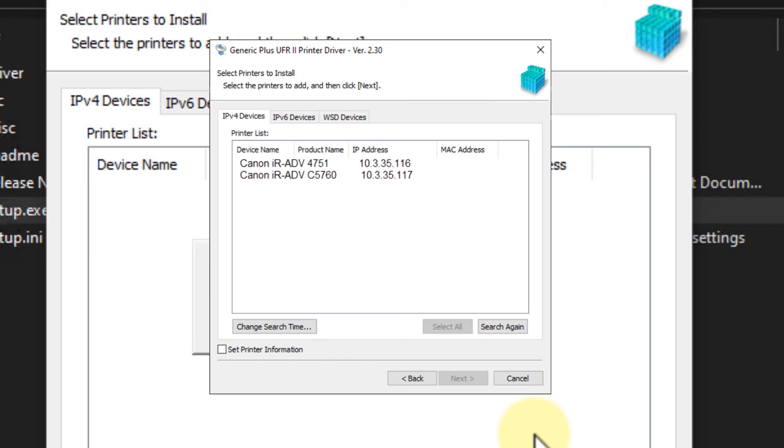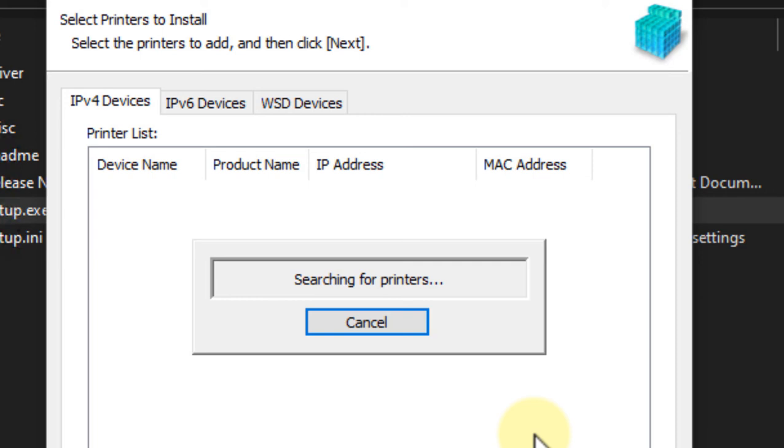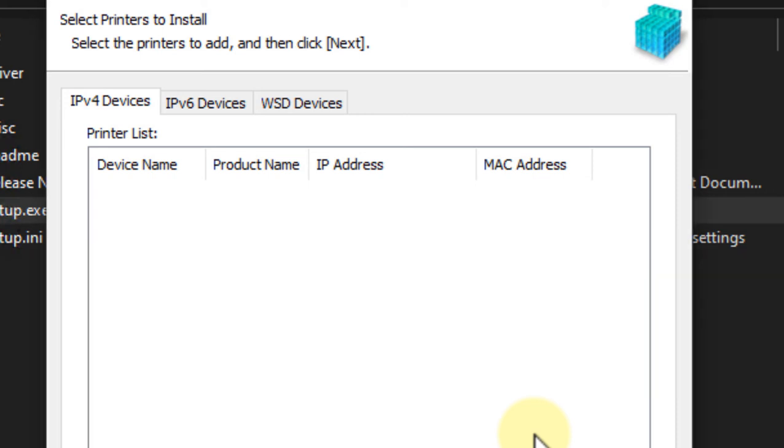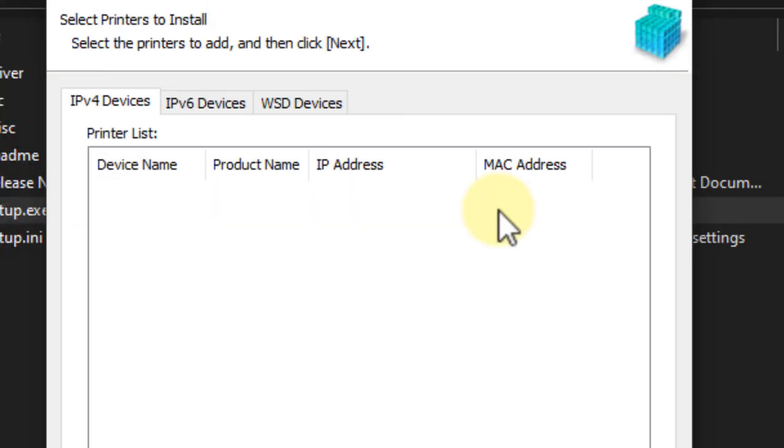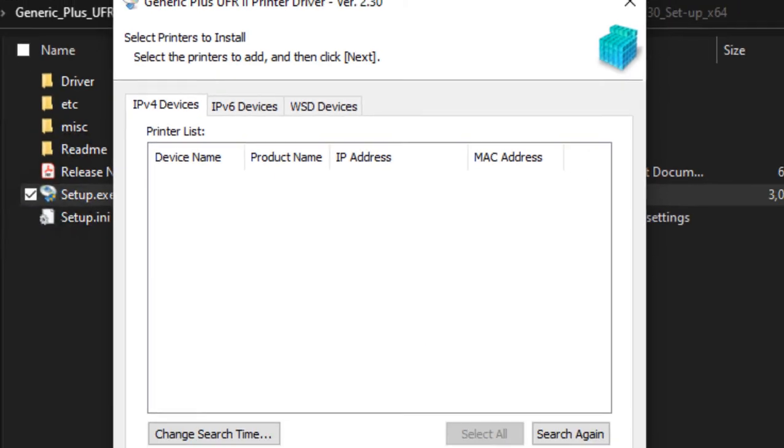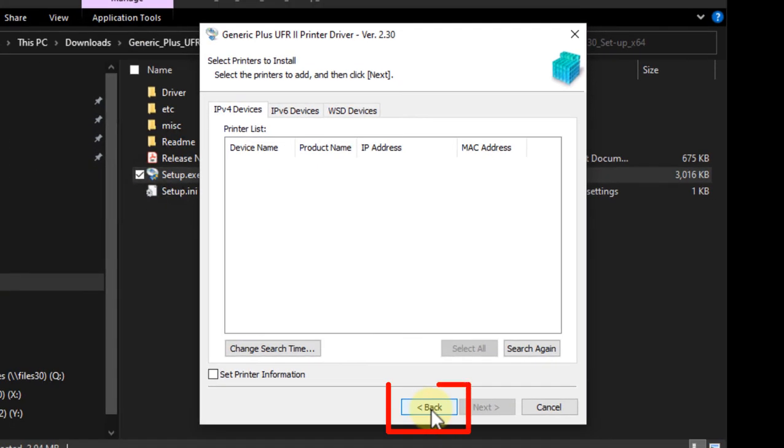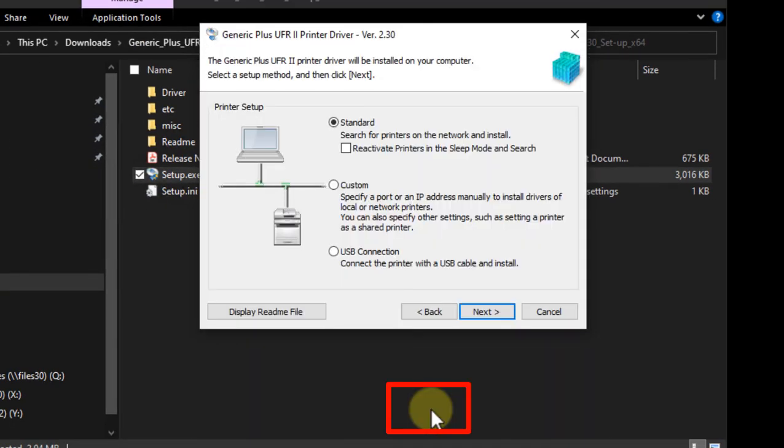If your printer was discovered, go ahead and select it, click next, and move forward in the video to this point shown. Only continue watching if your printer was not found. In my situation, the printer was not found, but I know it's on the network. So I'm going to back up a couple of pages since my driver did not find any printers.